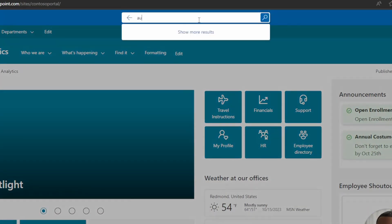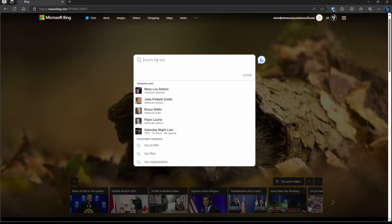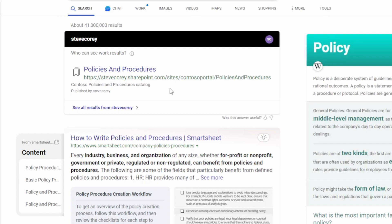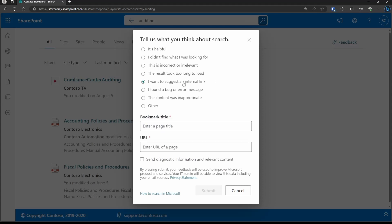You can also configure result types and verticals in your search environment to further separate out what users are looking for. One of the most interesting things Microsoft has done is bring this search information outside of Microsoft applications and into Bing. So you can search on Bing, and if you're logged in with your enterprise account, it will show you search results from your organization's data alongside Bing results, all presented in one interface. Microsoft has also made configuration easier by providing feedback mechanisms so users can submit ideas for things that need to be added to your search configuration.